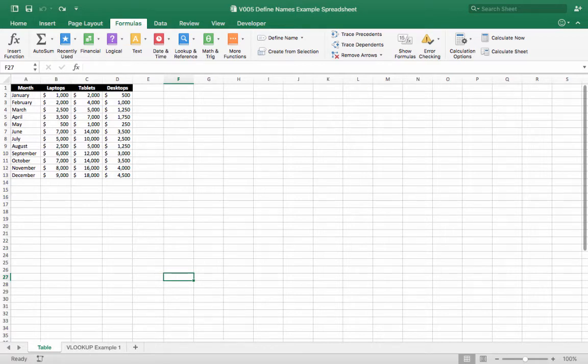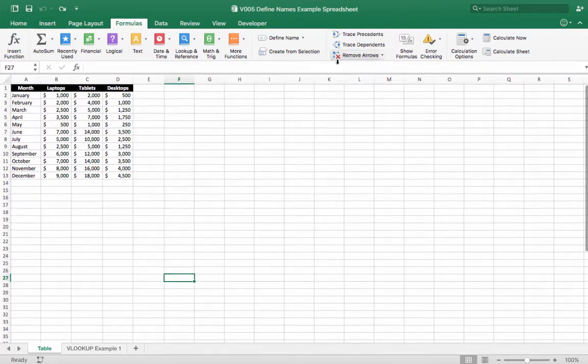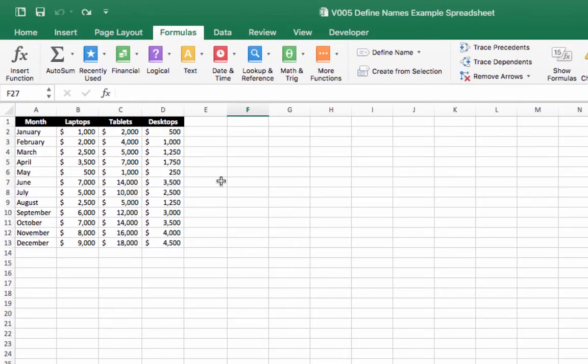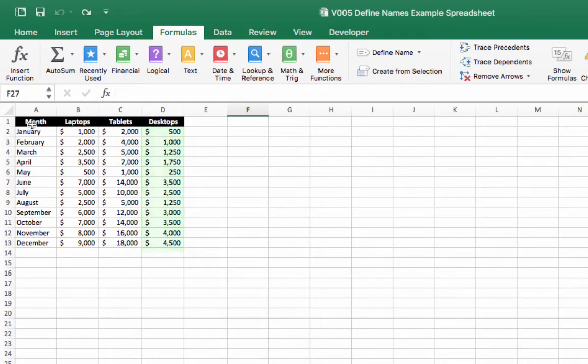Using this example here where on this first worksheet we have a selection of cells which has some sales information for various pieces of hardware, laptops, tablets and desktops for each month of the year.